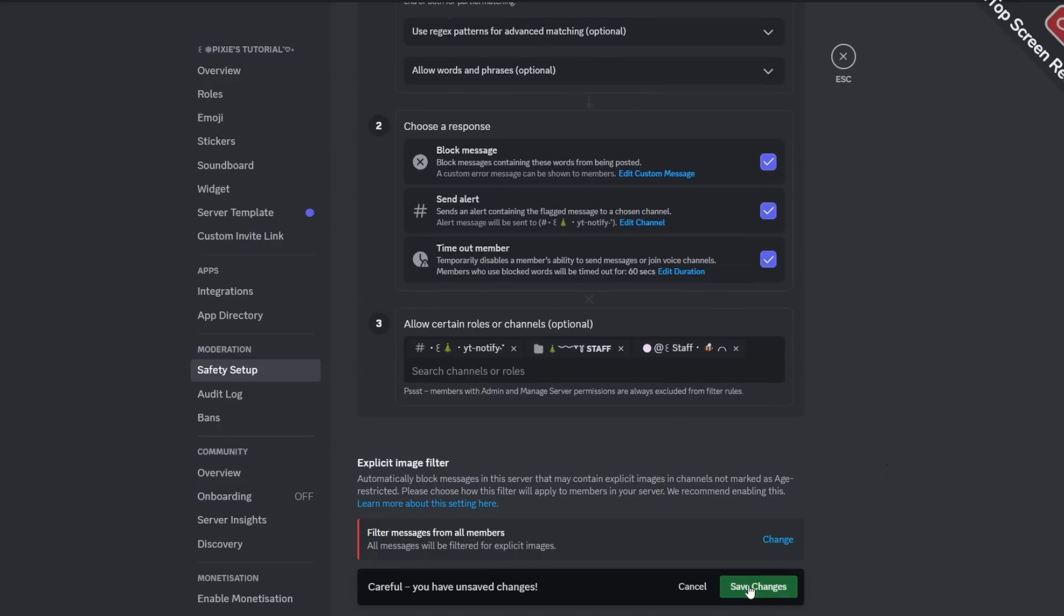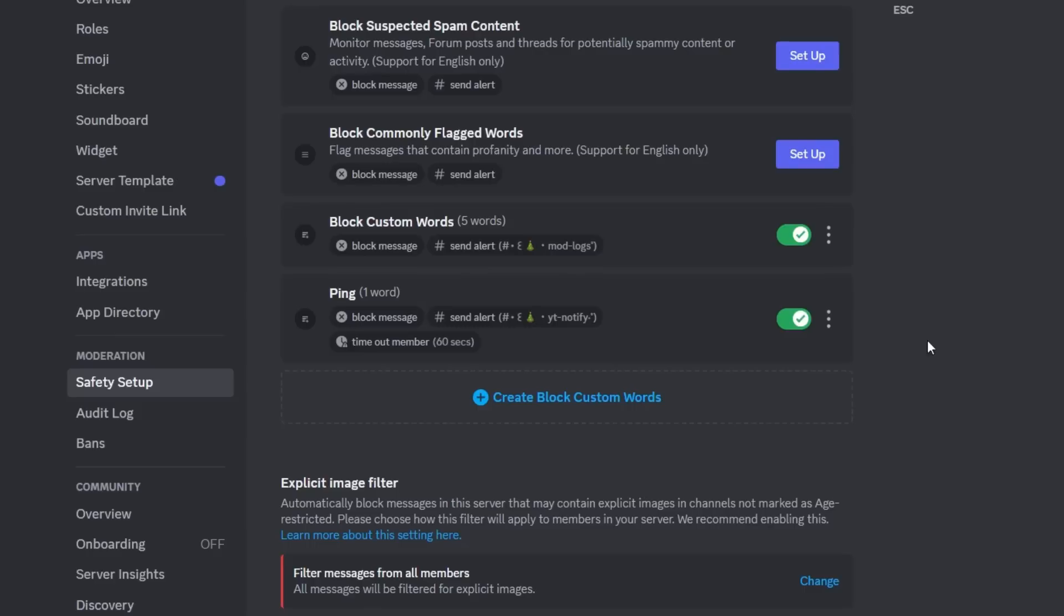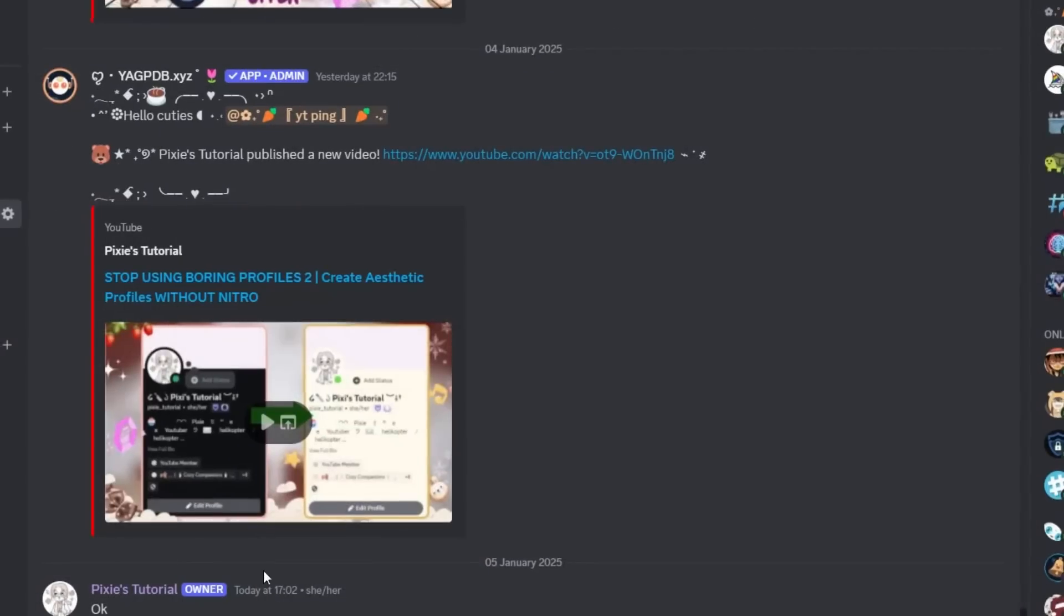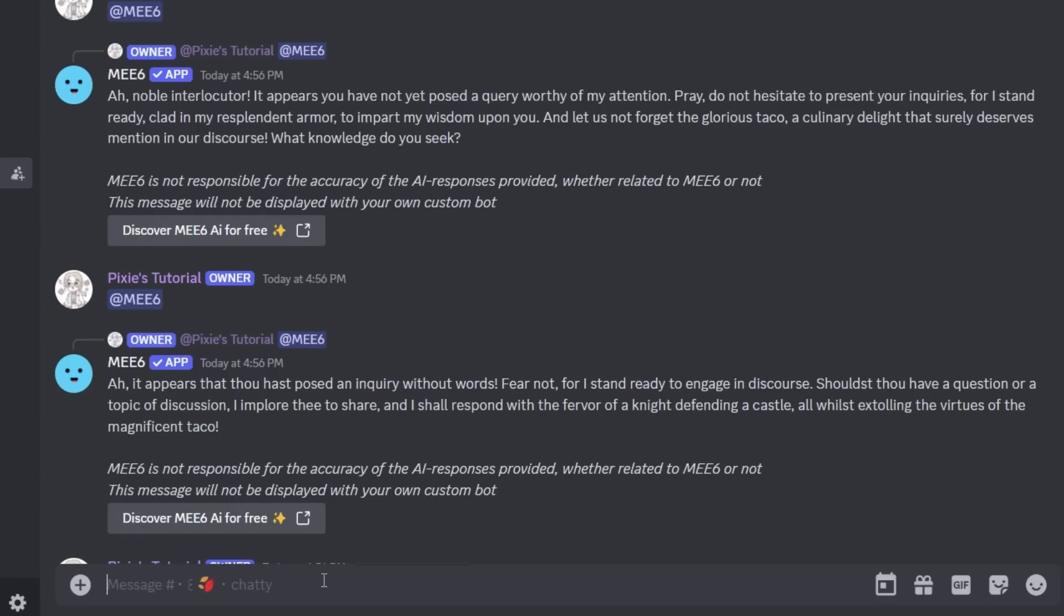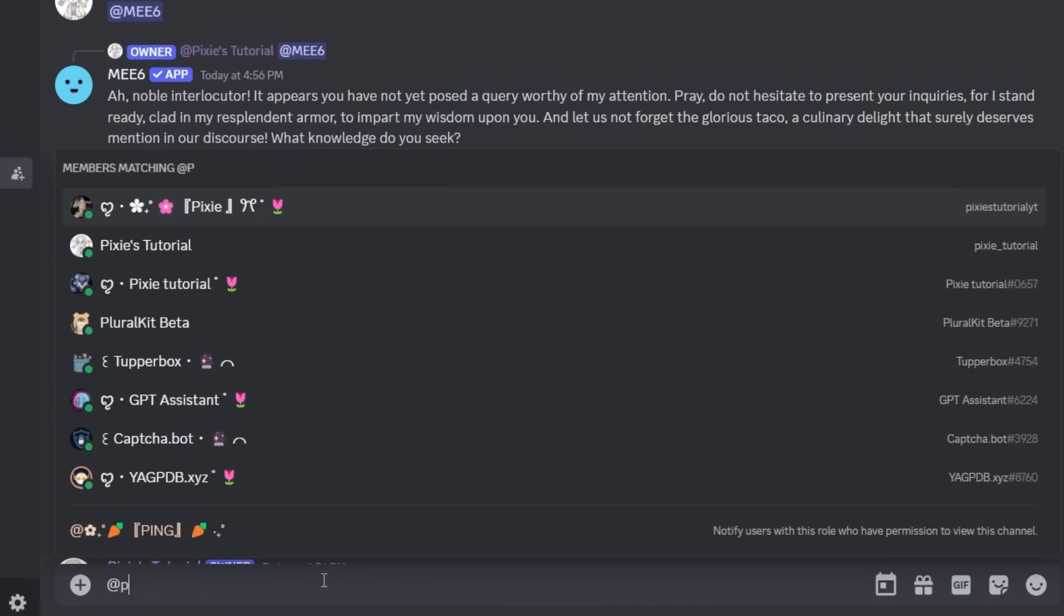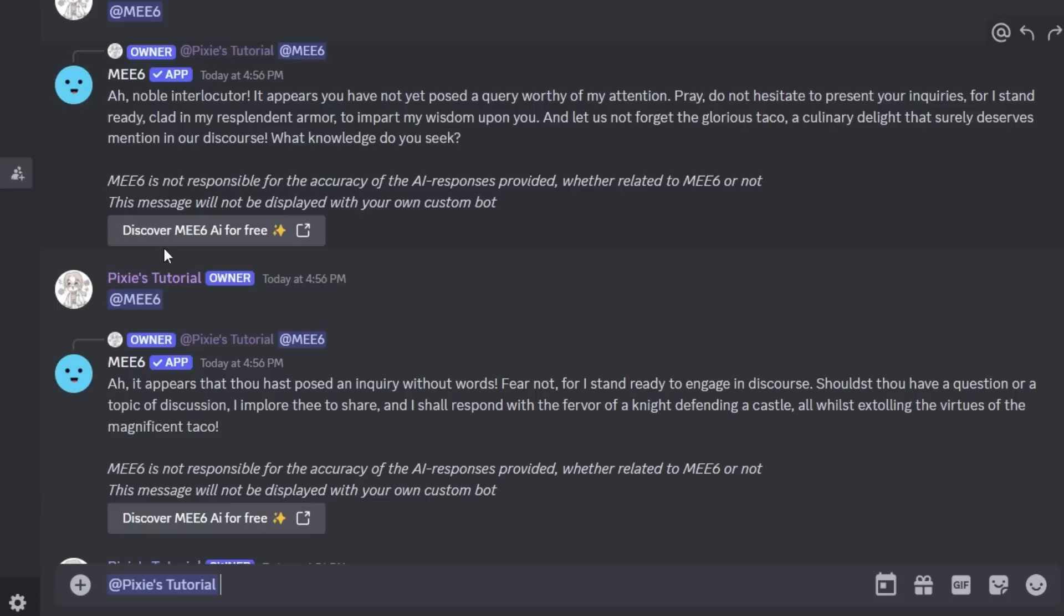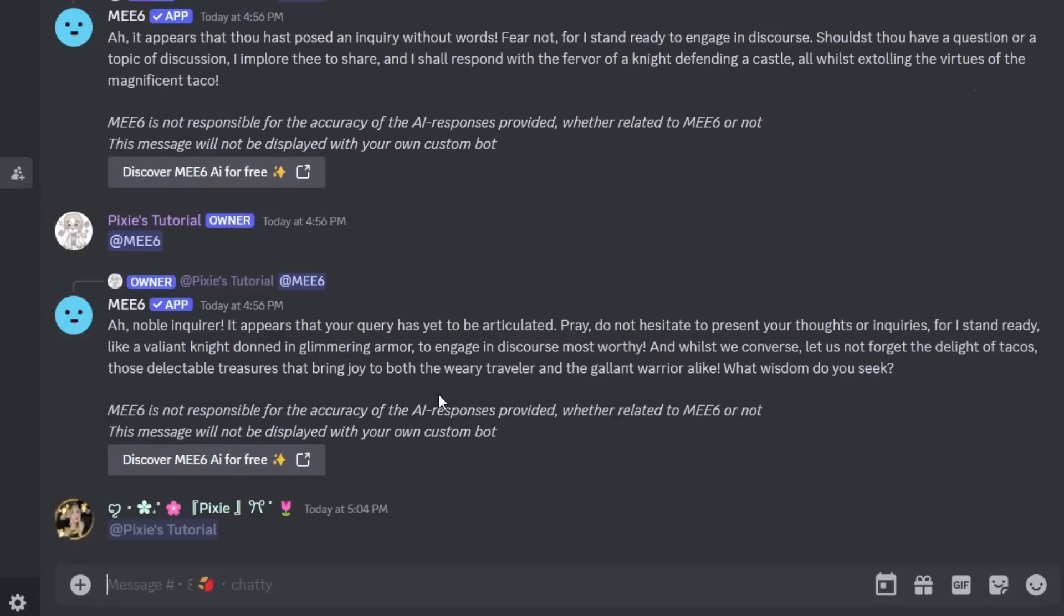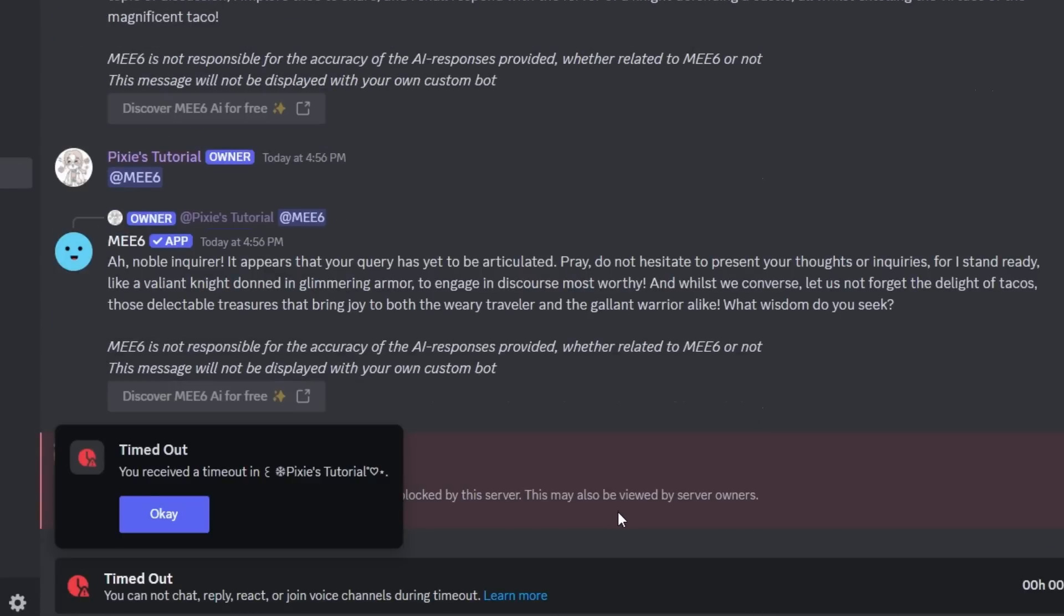Now I will test using a different account. I will ping the same account that I added to auto mod, and see, I got timed out for 60 seconds.